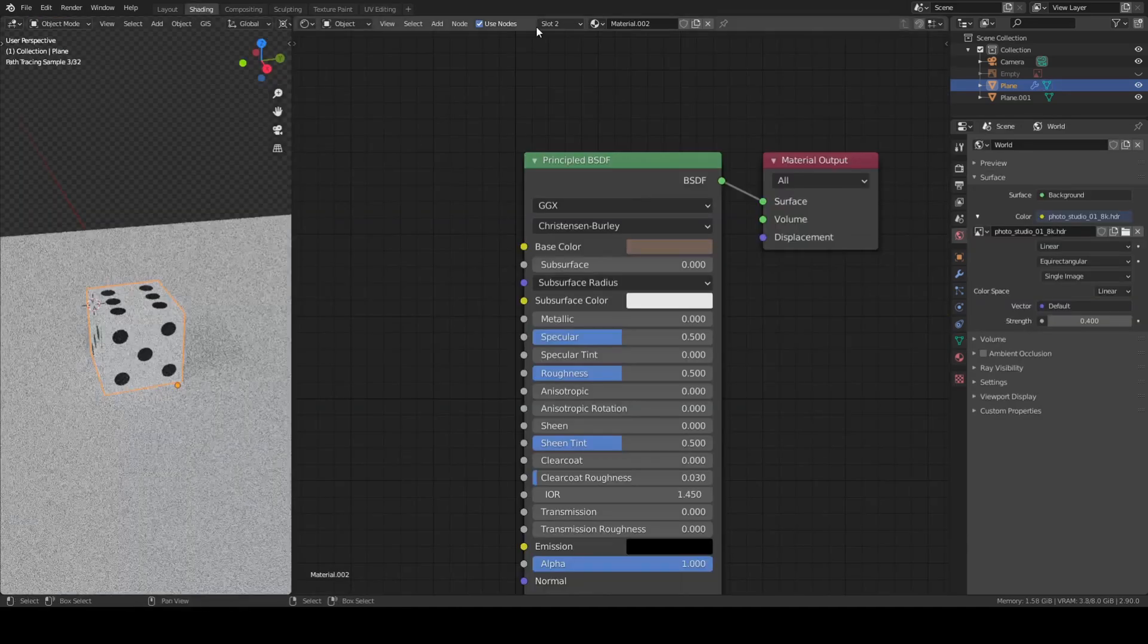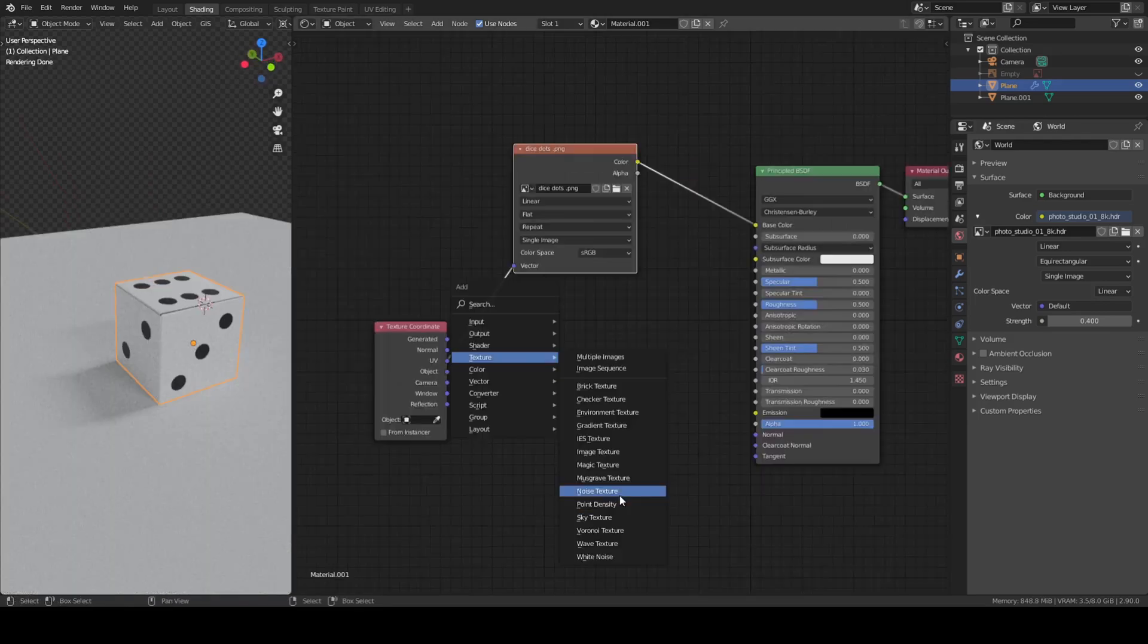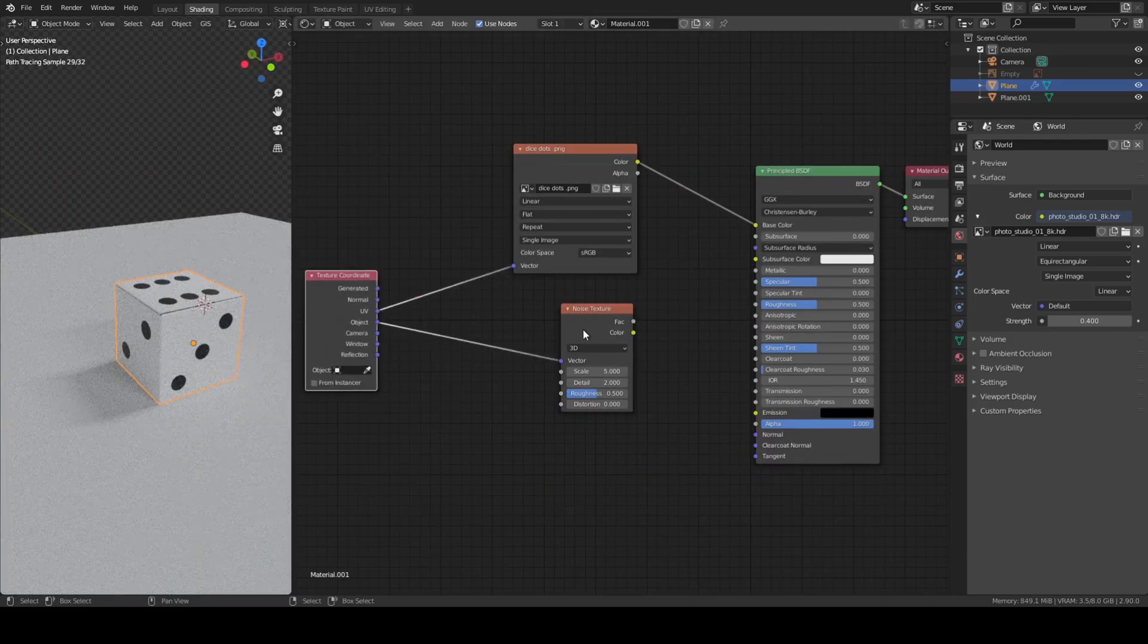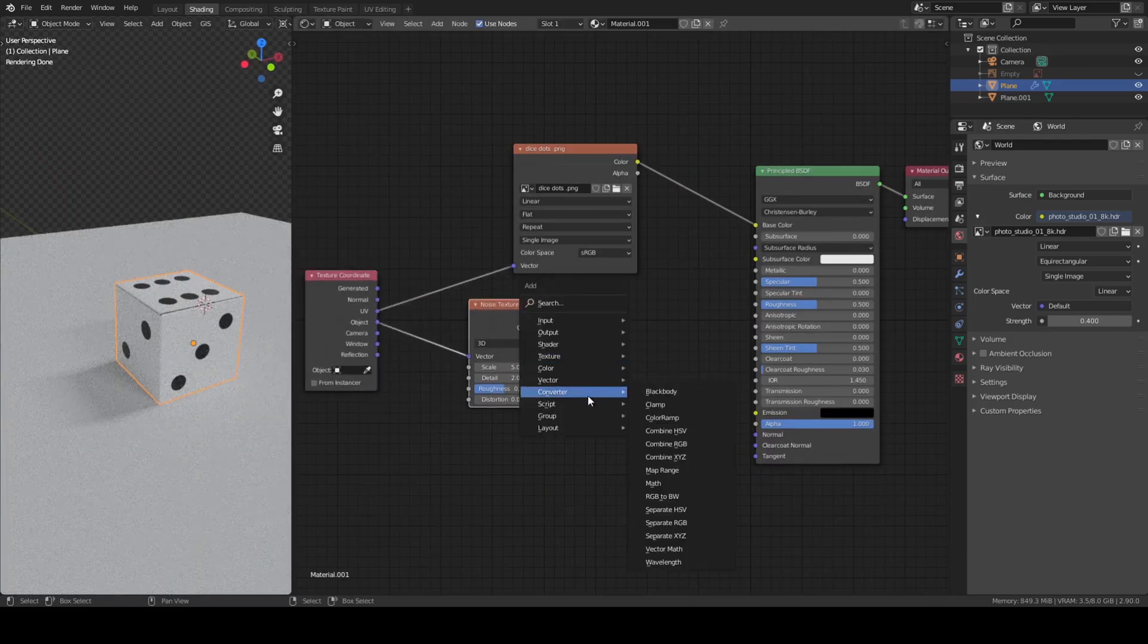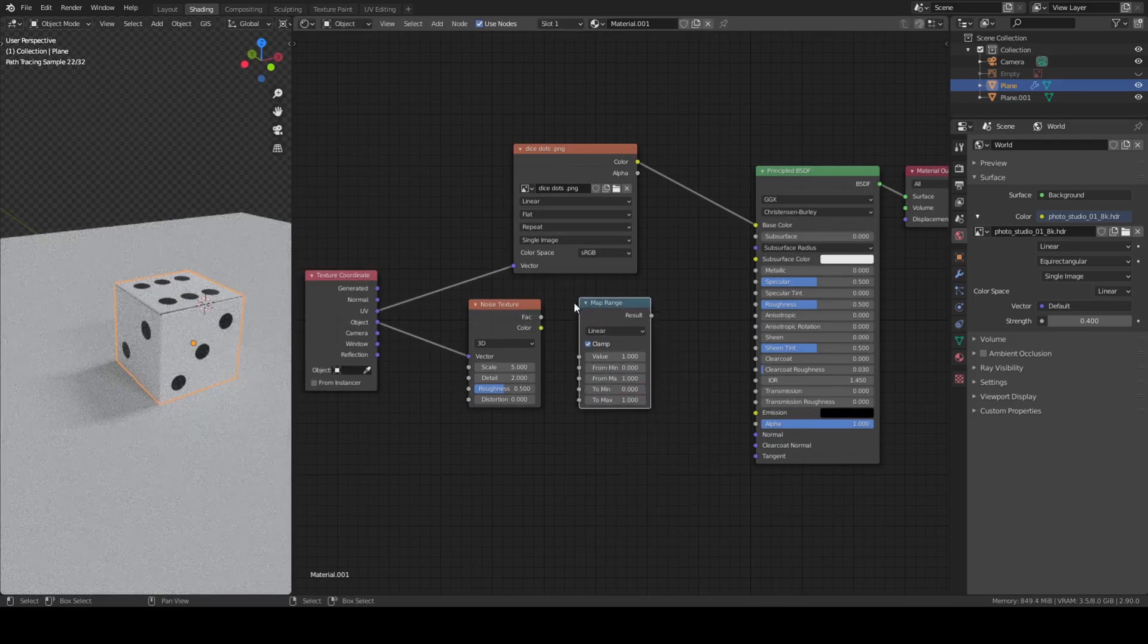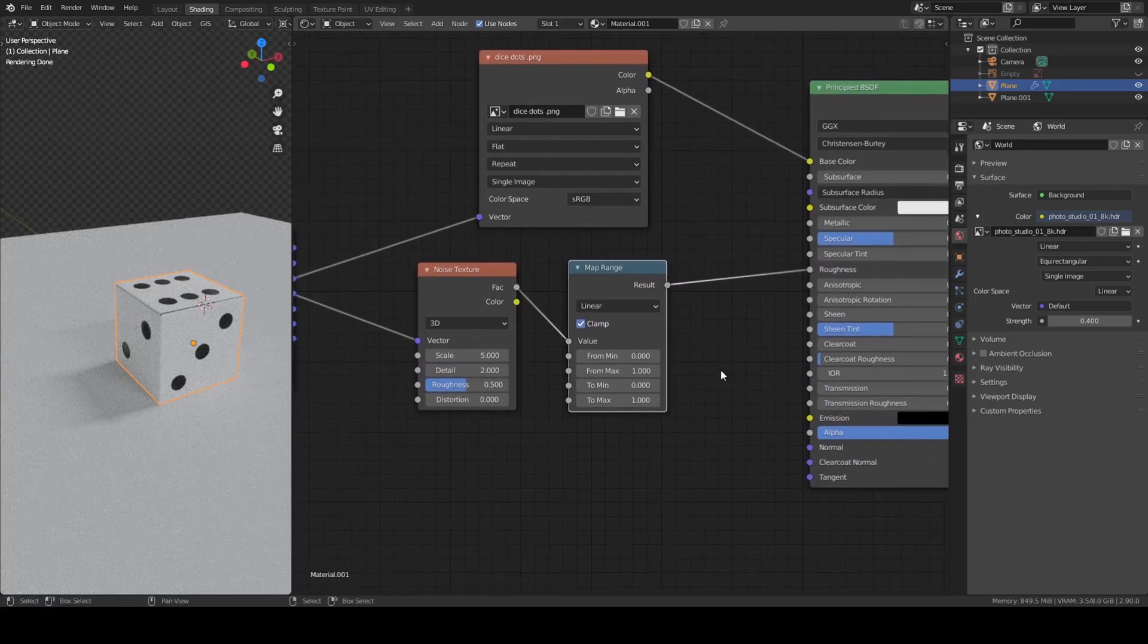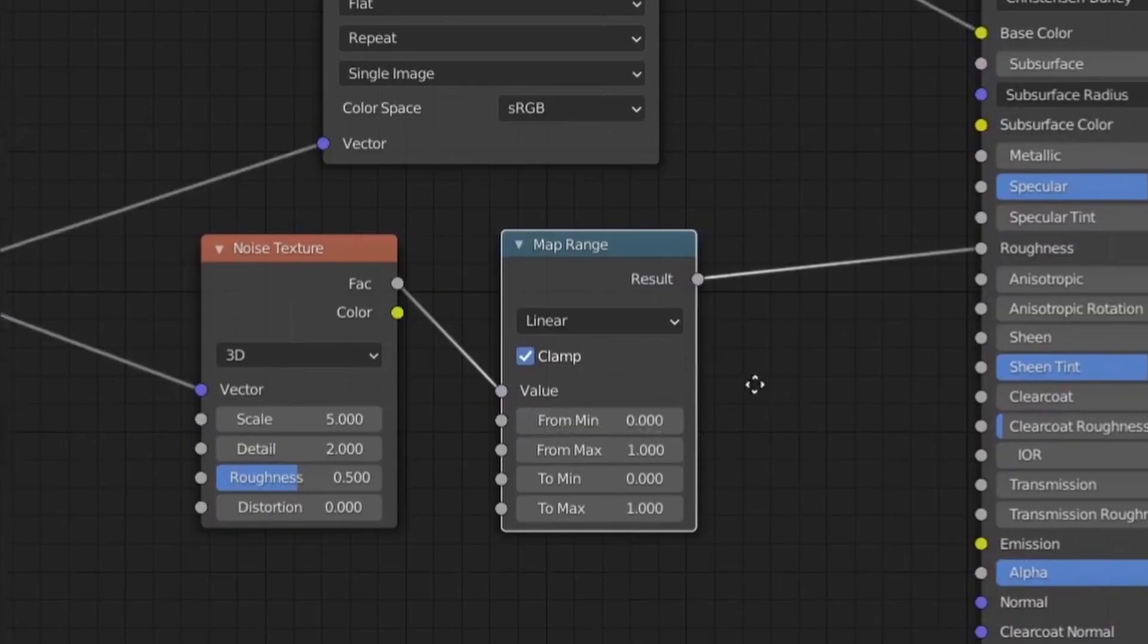Now back to the shaders. To make them more realistic you can add some surface imperfection by adding a noise texture and a map range node. Simply connect the noise texture to either generated or object coordinates and the value of the noise texture into the top socket of the map range. Then plug the output of that into the roughness slider of the principled BSDF.